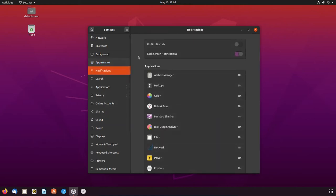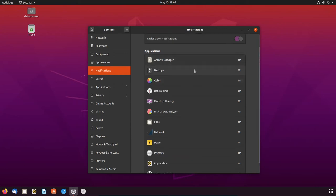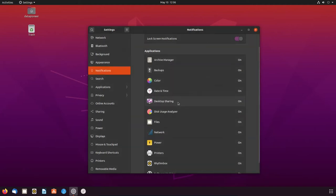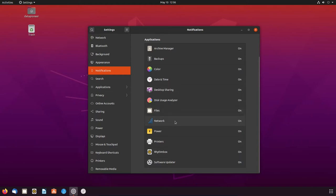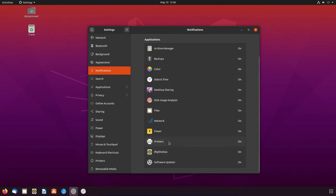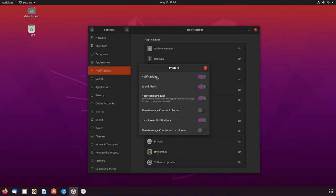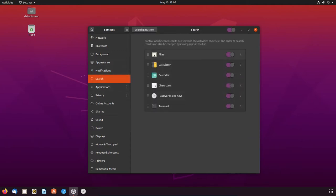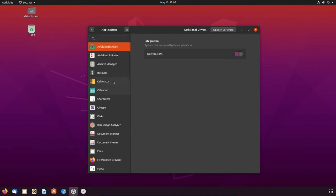Notifications area here. I can do a do not disturb for notifications. I can change the archive manager. I have backups turned on, but I'm using timeshift, or will use timeshift as my backup application here. For date and time, I have that turned on. Desktop sharing is on. Disk usage analyzer is on. Files is on. Network on. Power on. Printers is on. And it should have located my printer. We'll take a look at that. Let's take a look at it now. And notifications on. Sound alerts. All that. Okay. Software updater is on as well. Search. I have files, calculator, calendar, characters, password and keys, and terminal. For applications, I've got that notification turned on.